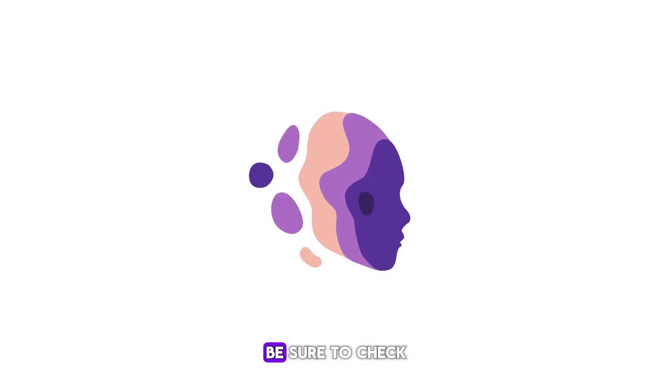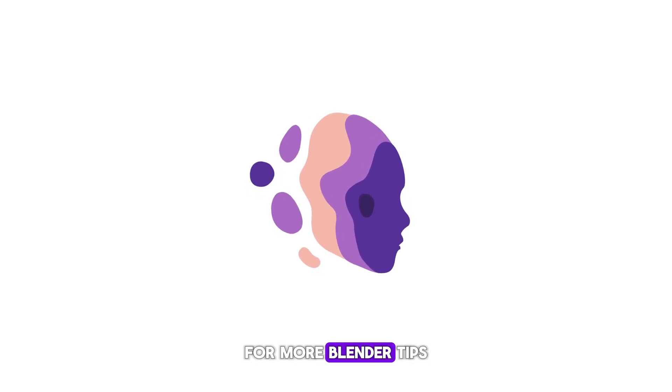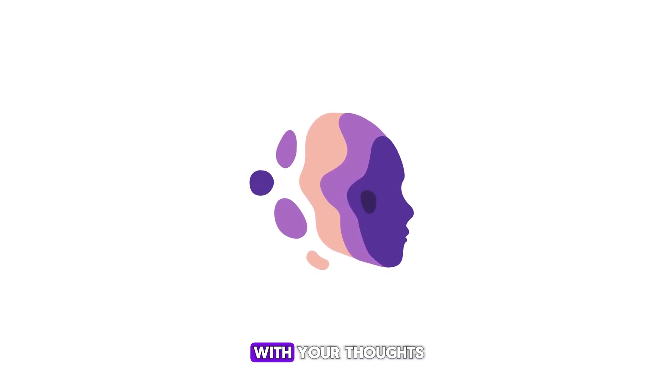If you enjoyed this tutorial, be sure to check out my other videos for more Blender tips and tricks, and leave a comment with your thoughts.